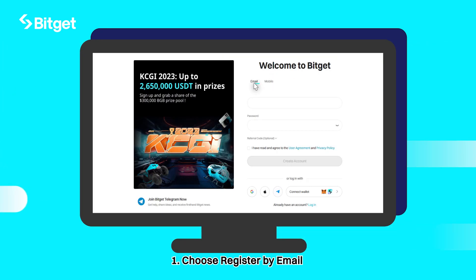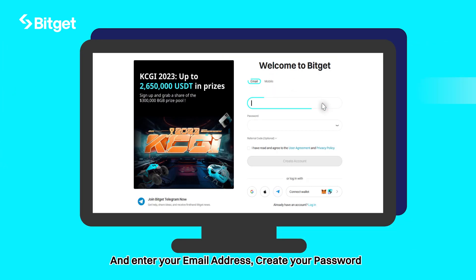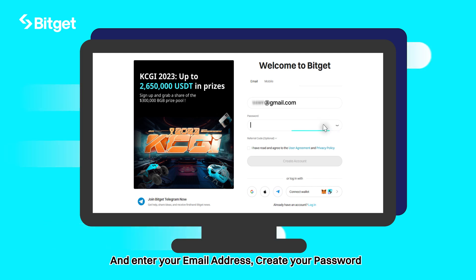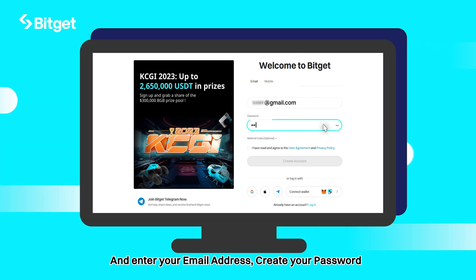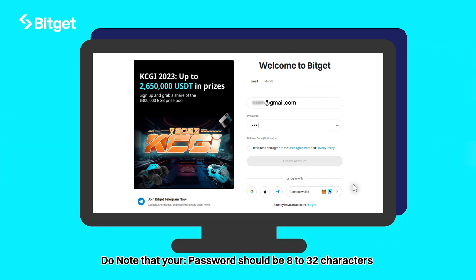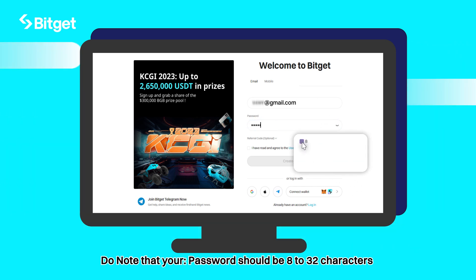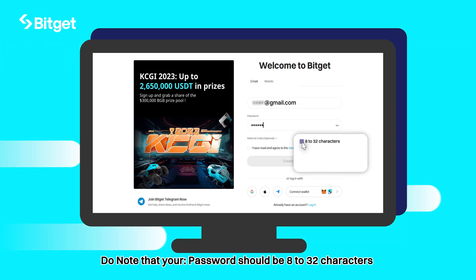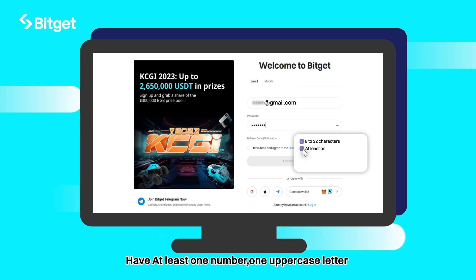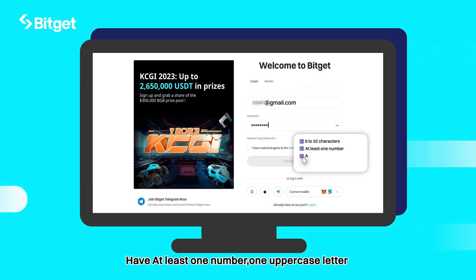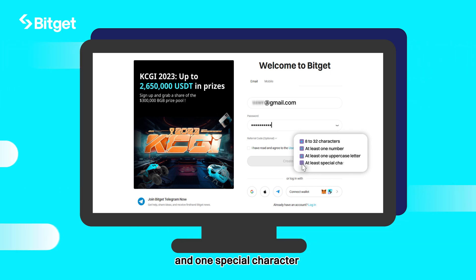Choose register by email and enter your email address. Create your password. Do note that your password should be 8 to 32 characters, have at least one number, one uppercase letter, and one special character.